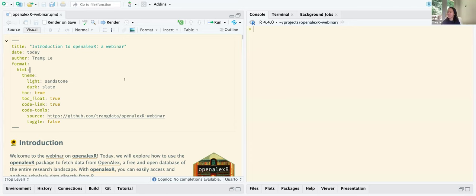Thank you, Kyle. Thank you, Jason. I am sharing my screen. My name is Trang, like Kyle mentioned. I'm one of the co-authors of OpenAlex R, and very honored to be invited by OpenAlex to present this webinar to you. Hopefully it'll be helpful to a lot of you who use OpenAlex on an everyday basis.